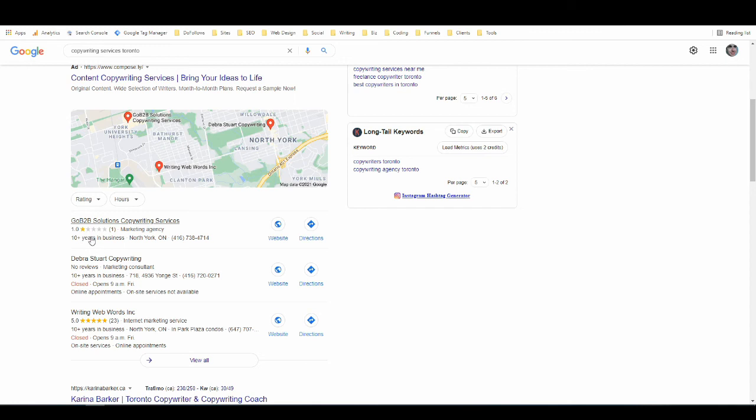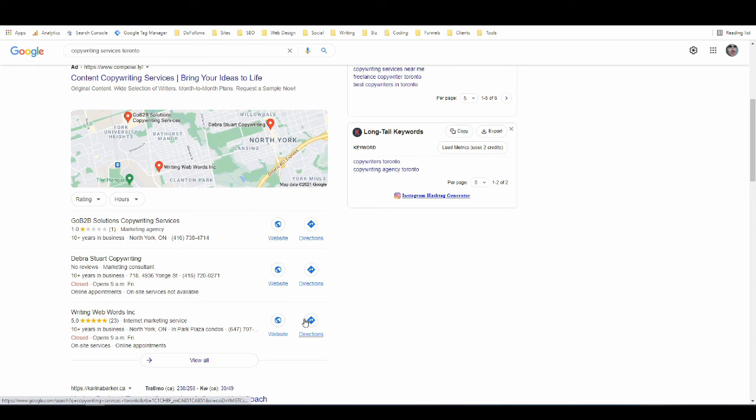If we look at this we might not want to go with this one because they have bad reviews or no reviews. This one looks very tempting though because it has a five-star review and we can just click right here to go to their website or click right here to get directions. So Google My Business actually gets a lot of traffic from local search.